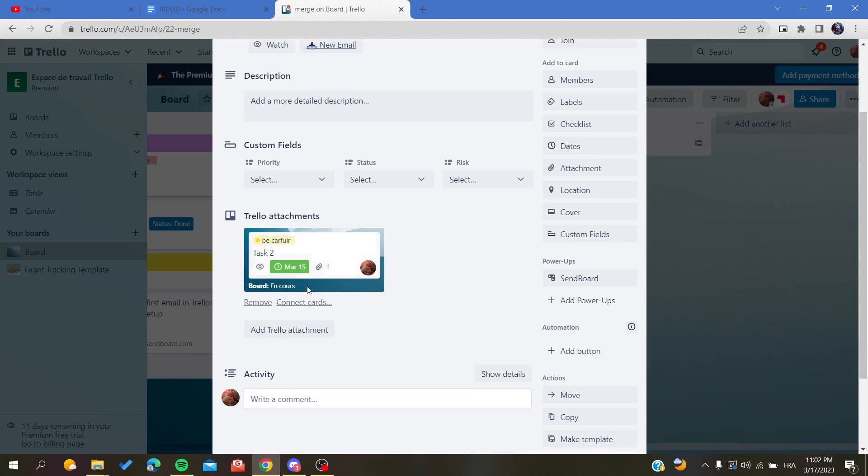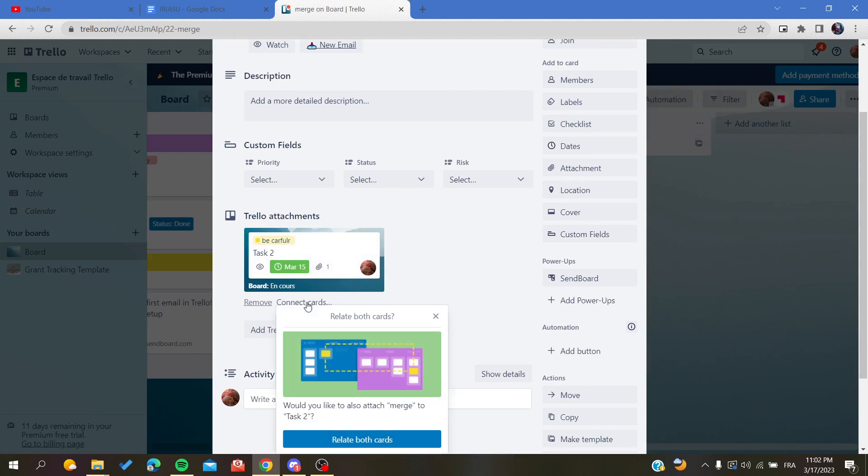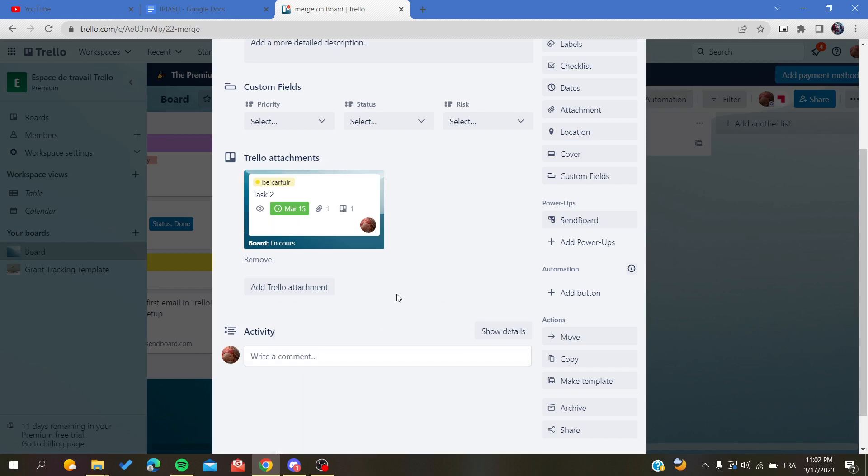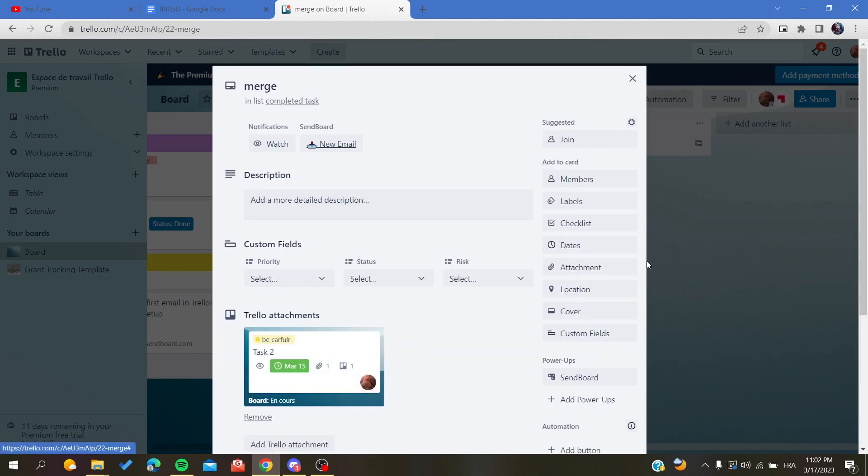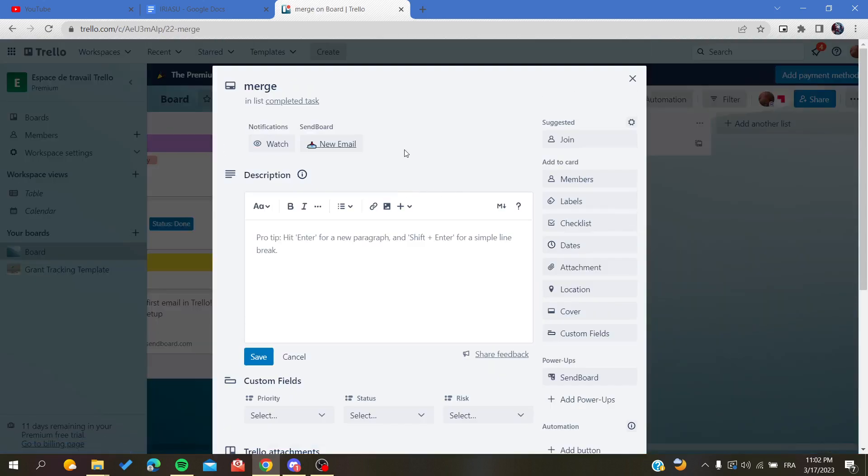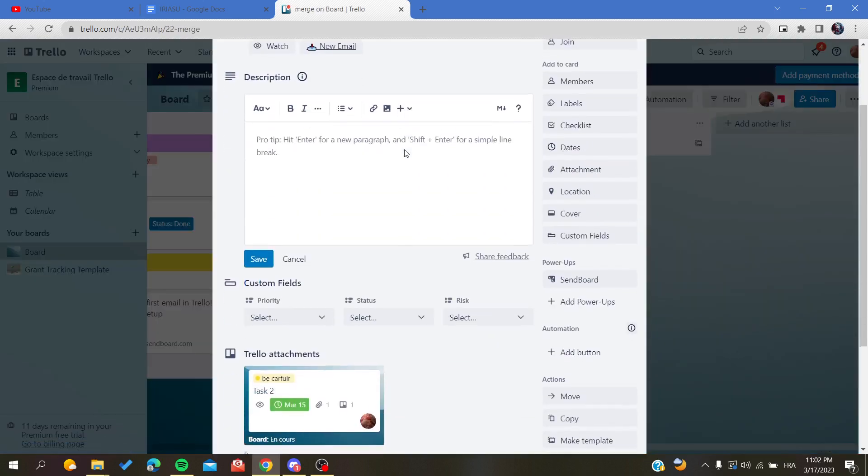Now we can connect the two cards. As you can see, I'm going to attach merge to task 2 and relate both cards. Now we'll have the cards that are being merged.